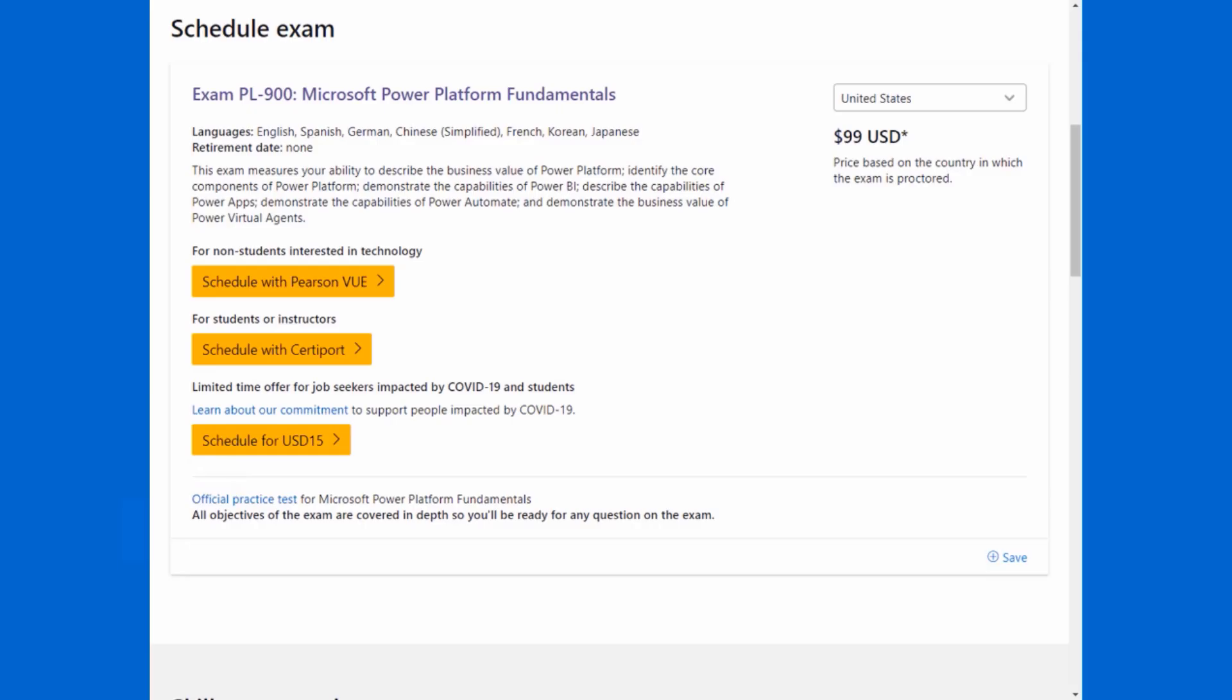Let's get right to it. I've got a bunch of screenshots because I recently registered for exam PL 900, Microsoft Power Platform Fundamentals. So step one is that you'll want to find the exam page you're interested in and scroll down to this part where you can register.